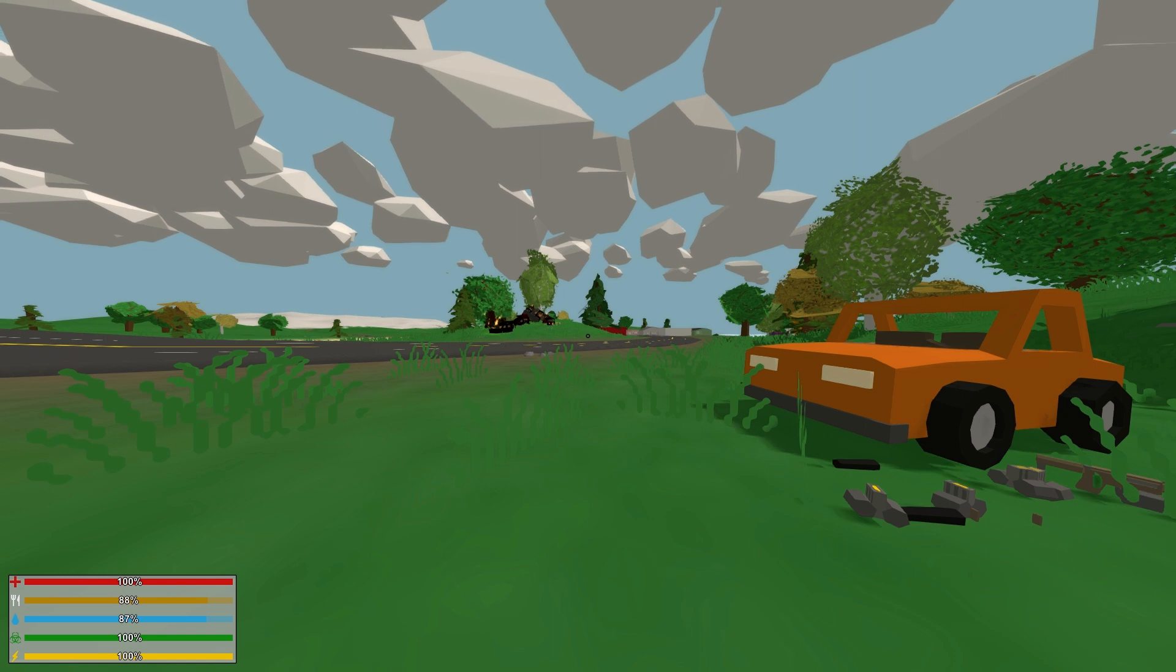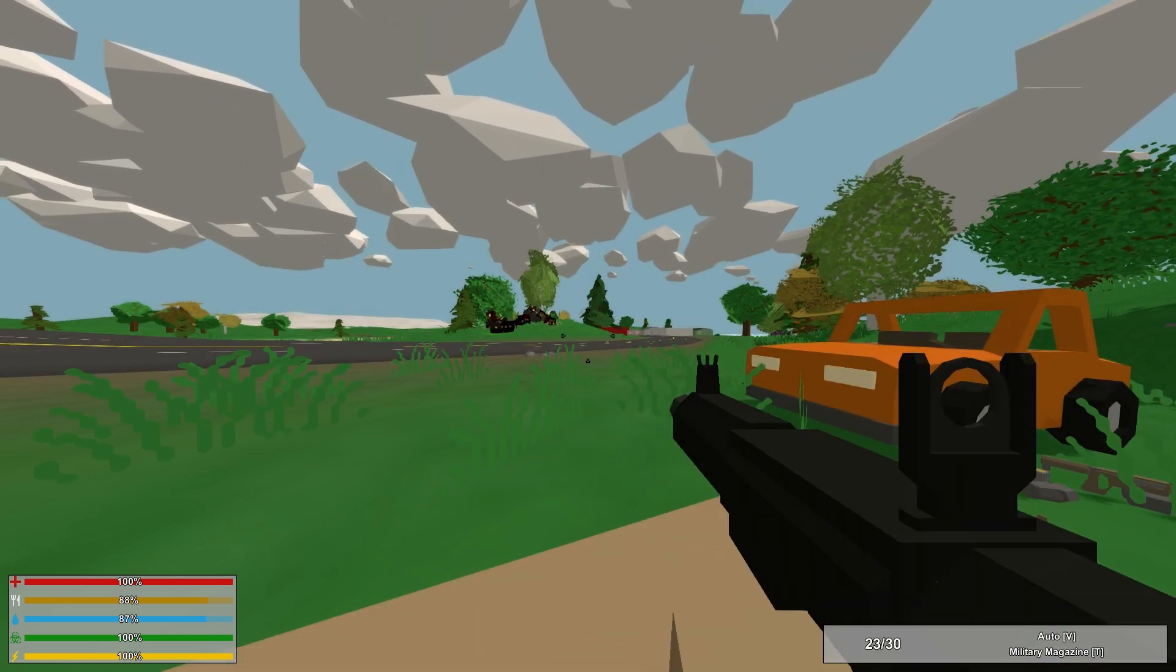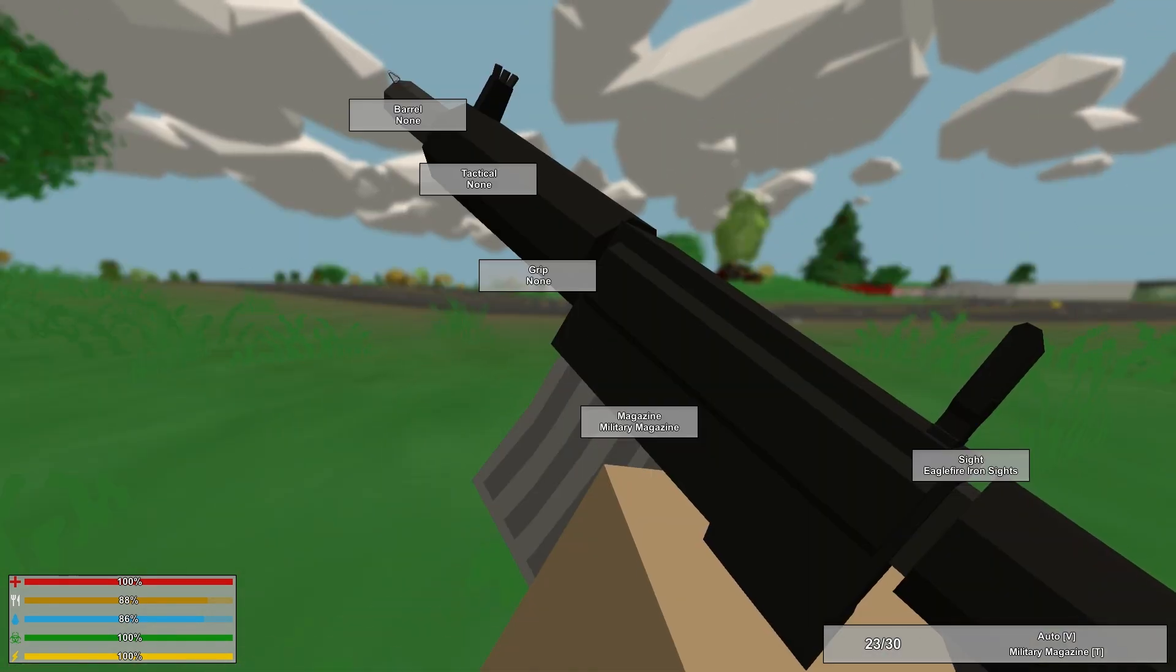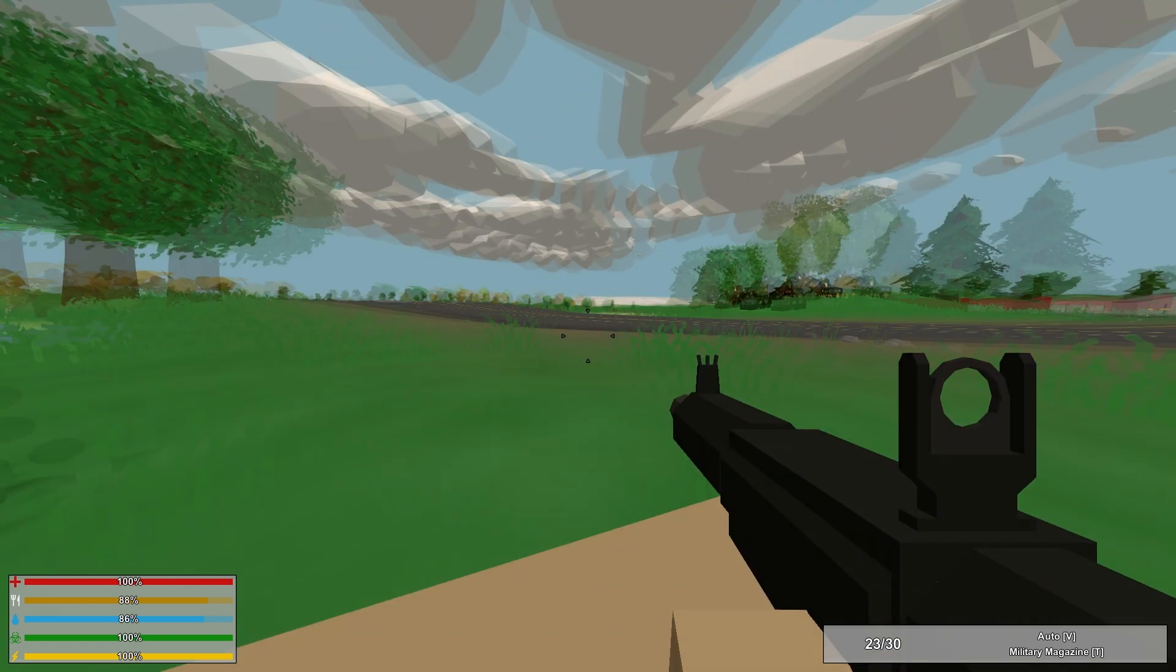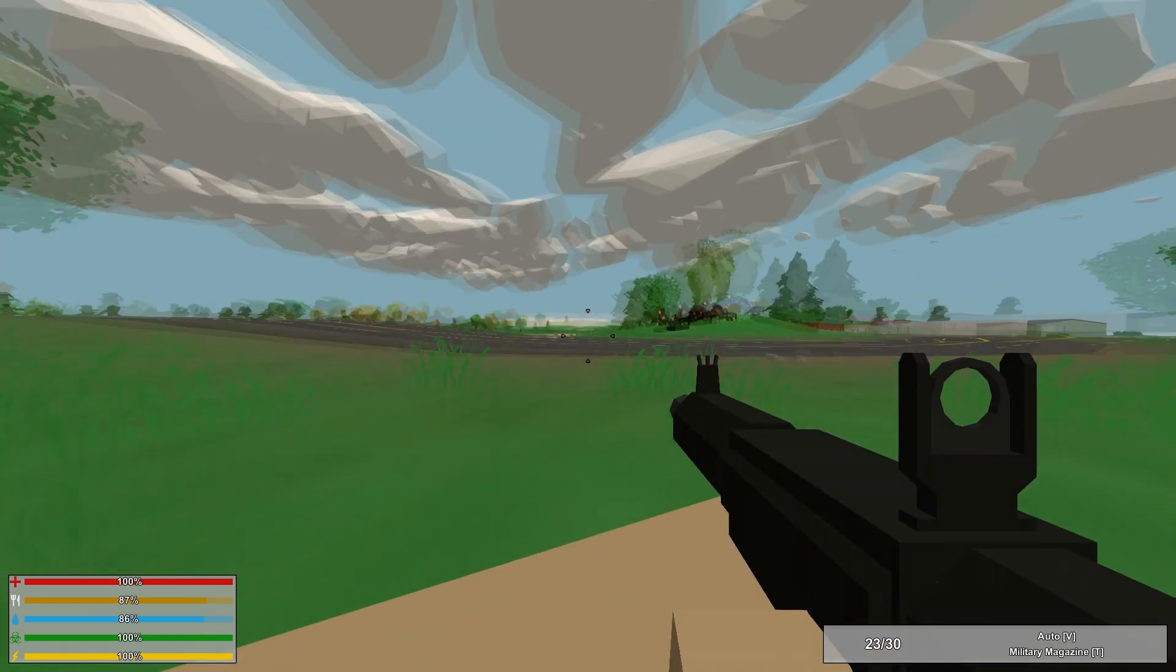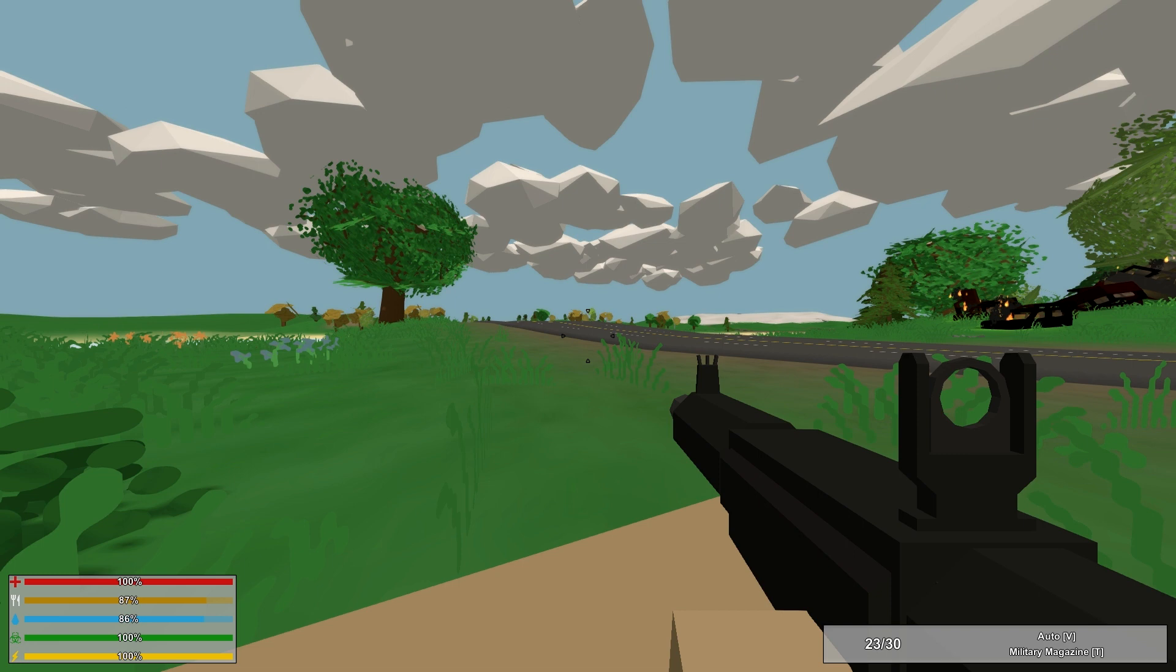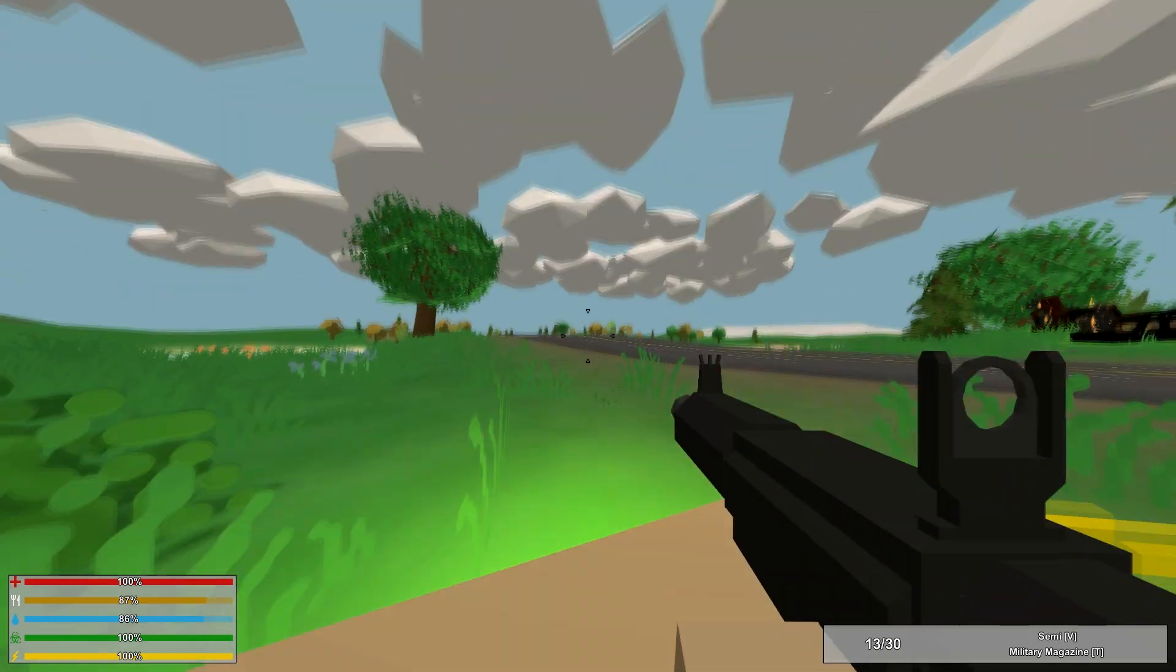We'll just go straight down the list and spawn them in. Here is the Eaglefire or the AR-32. It has a barrel attachment, tactical attachment, and you cannot put on a grip. It comes with a military magazine and has Eaglefire Iron Sights. The magazine holds 30 rounds, or you can put a drum that holds 100, and you have the fire modes Safety, Semi, or Auto. It is not silenced.